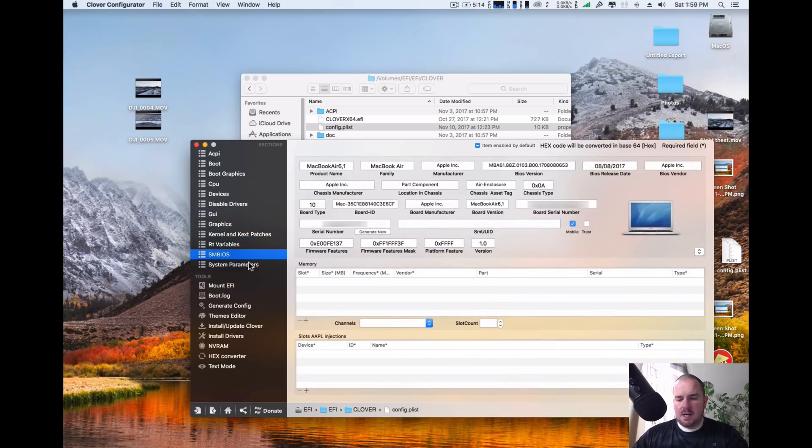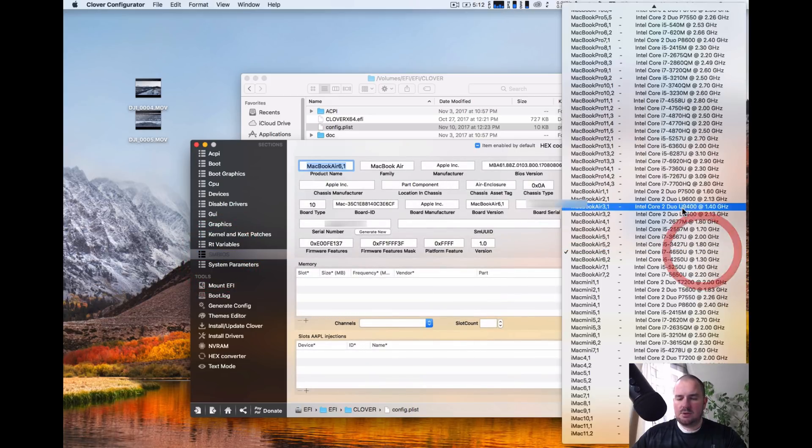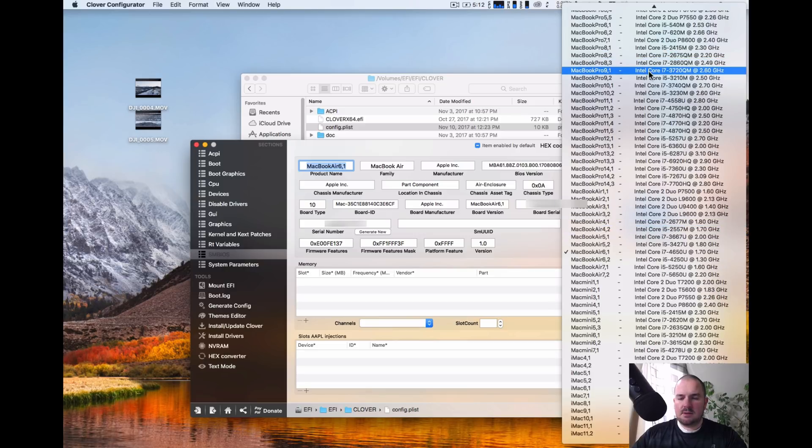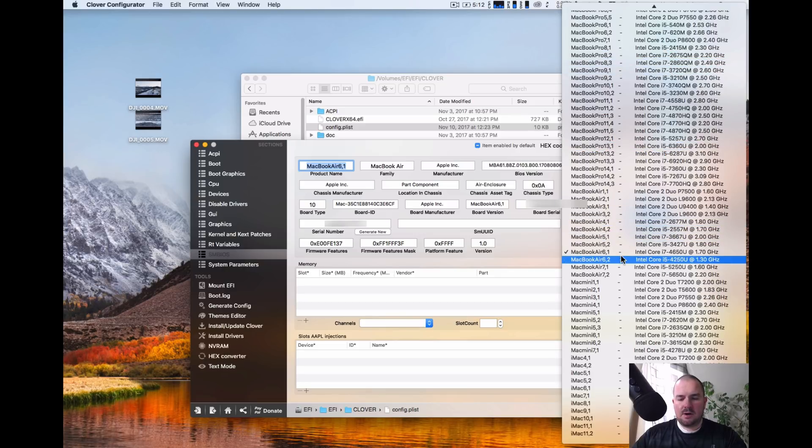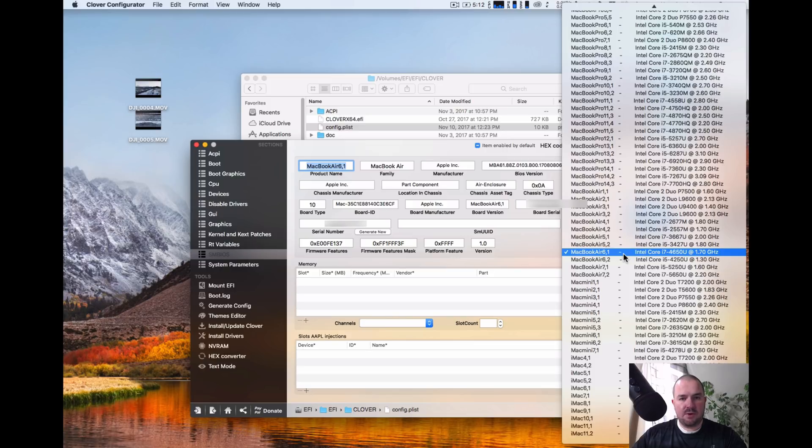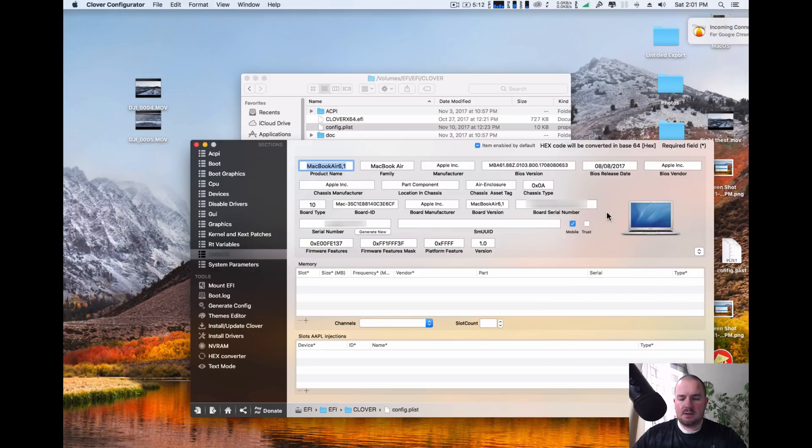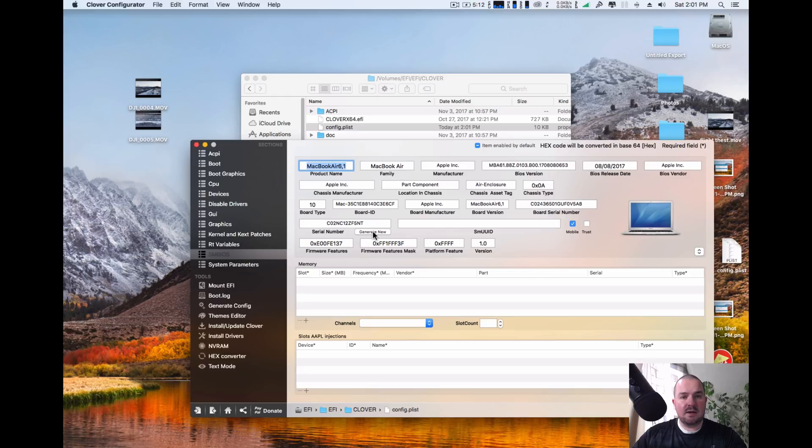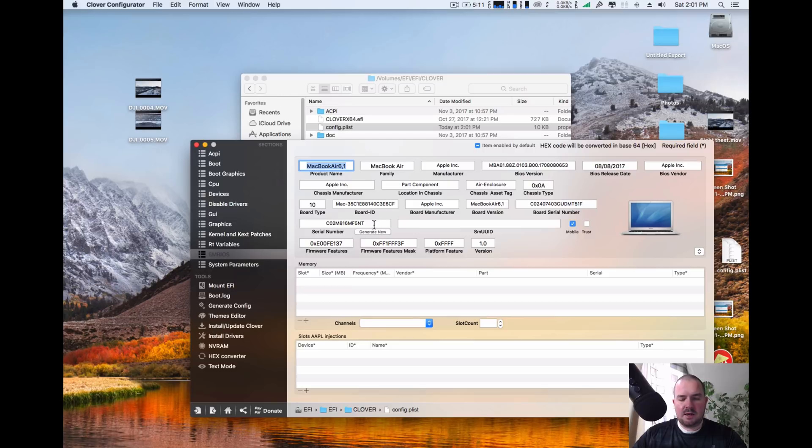Go into your SMBIOS. You're going to click down here and choose the latest hardware settings available for your hardware that match your hardware. So in my case, it's going to be MacBook Air 6.6. And then from here, you're going to click generate new. And you can hit it once, twice. It's a little bit different than the old Clover Configurator did in my previous video two years ago. But you're just going to hit generate new as many times as you need to.